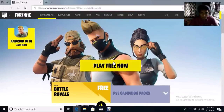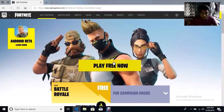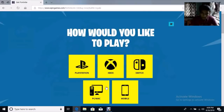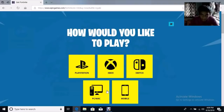Now click on Play for Free and select your device. I will put another video on how to download Fortnite on mobile, so stay subscribed to my channel. I will select PC.